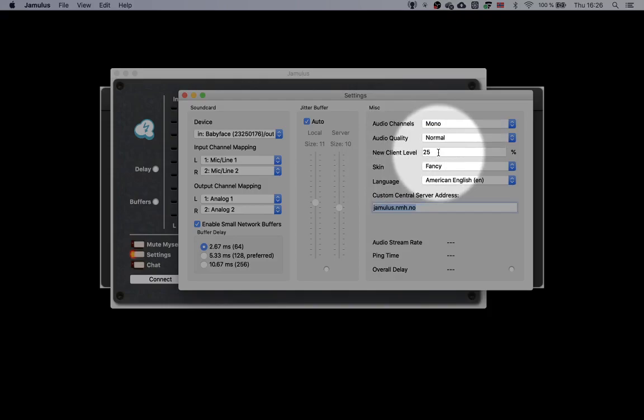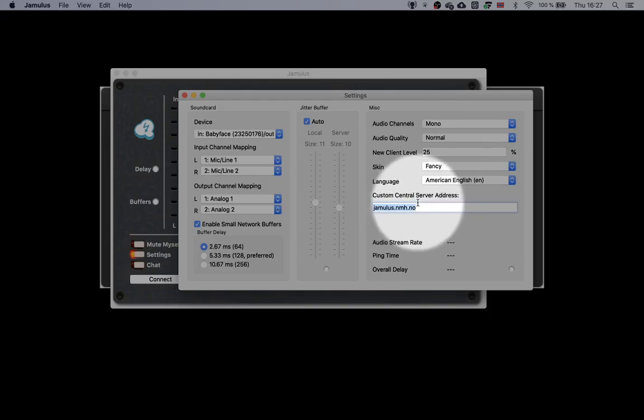In new client level, you may set the loudness for each new musician that joins the session. Sometimes people can come in pretty loud, so I set this to 25 to avoid people coming in really loud. It's easy enough to turn them up later.